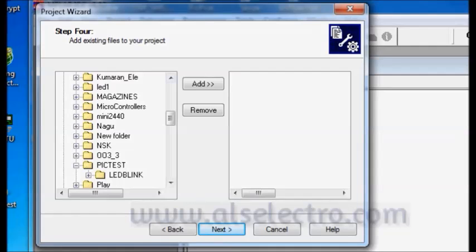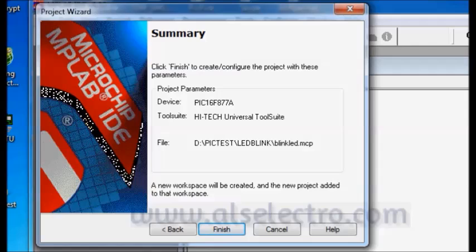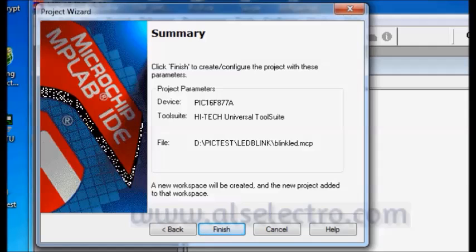Next step is to add some existing files. For this project nothing is needed. So click on next. Now the selected parameters are given in the summary. That is the device selected is PIC 16F877A and the C compiler is Hi-Tech universal tool suite and the file location is inside D drive. Click on finish.